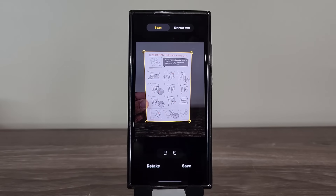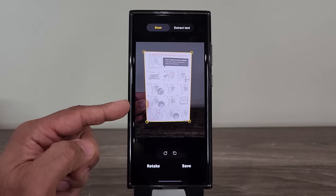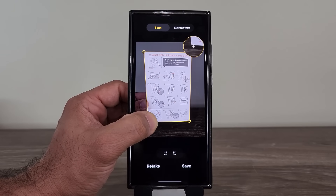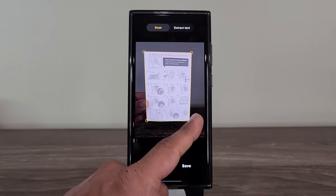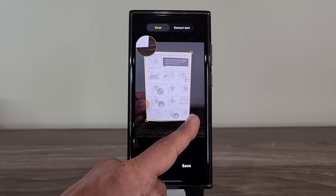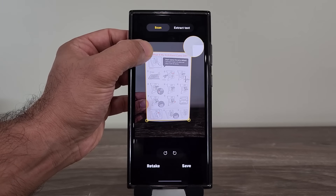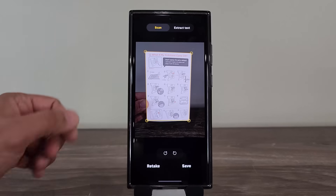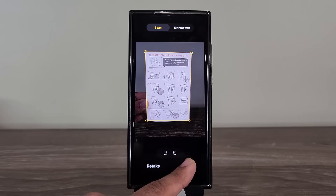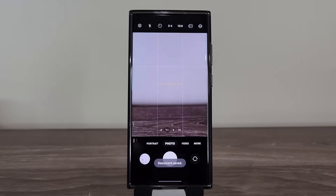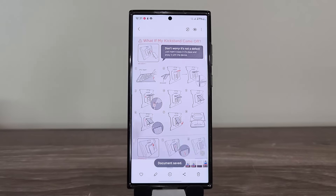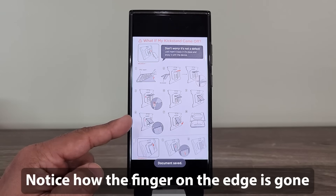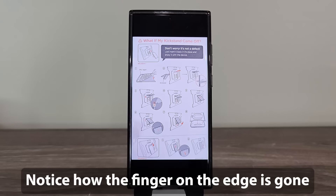That is amazing. After you take the photo you get an option to fine-tune it. I'm going to tap on the edges and make sure the corners are placed on the white area. Once you save it, it goes to your gallery. Notice it took out my finger from the frame automatically — that is amazing.